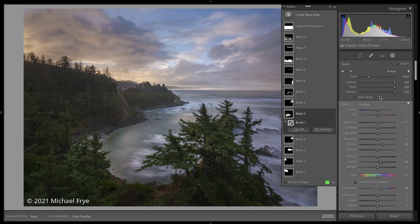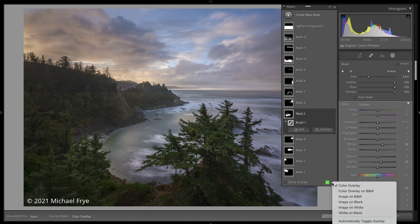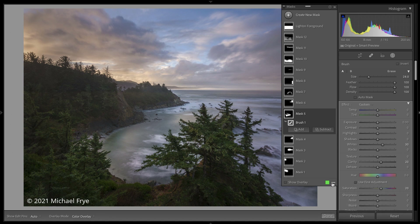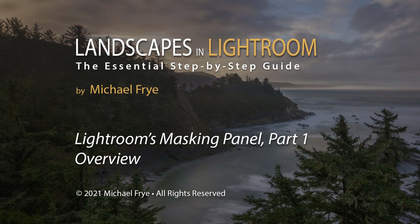So that's an overview of the new masking panel and how to use some of its new features. This might take a little getting used to, but I like it a lot better. I like being able to see all my local adjustments in one place, see the little thumbnails, toggle individual adjustments with the eyeball, use different mask overlays, and now that I'm used to it, all of that makes sense to me. I think it's a big improvement.